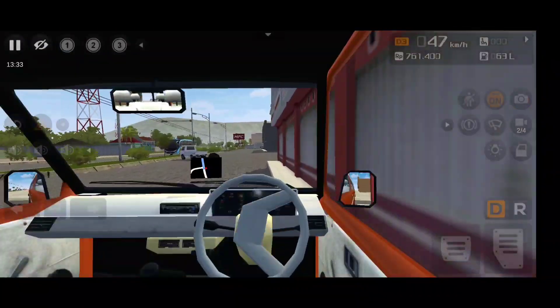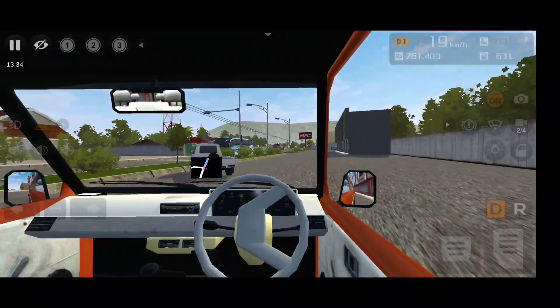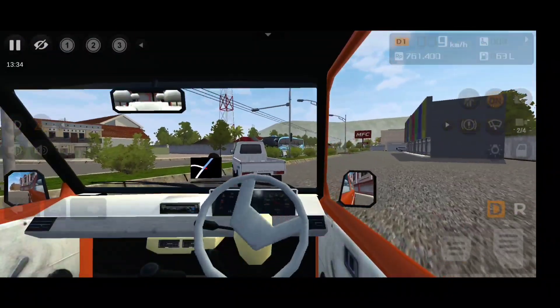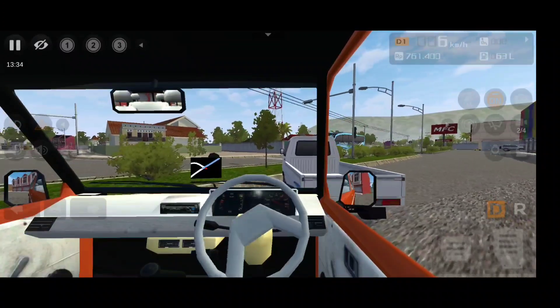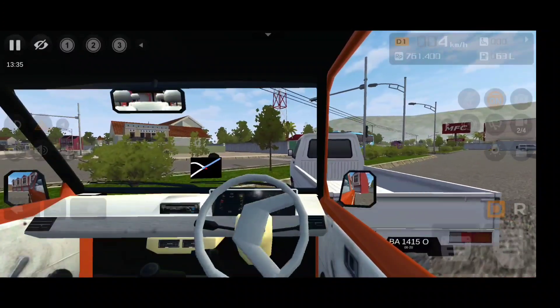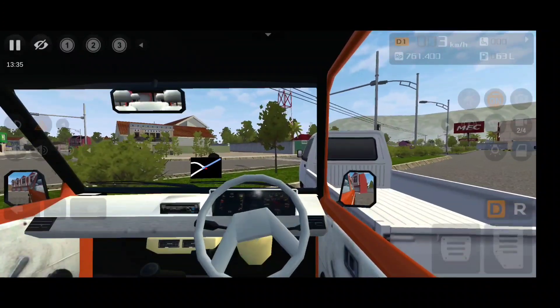Anyways, this mod is very nice. The lights are also beautiful. Everything is very good, but the interior should have been better.